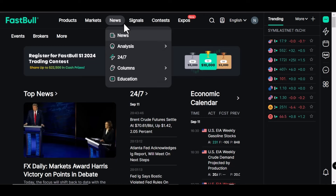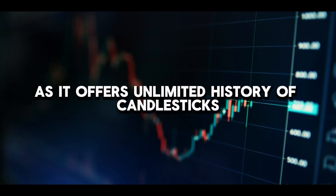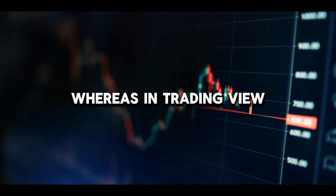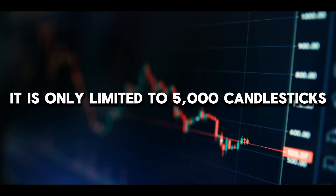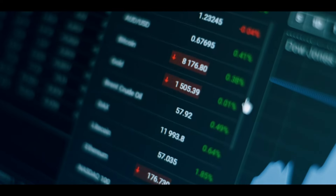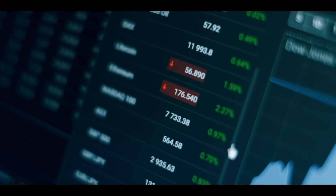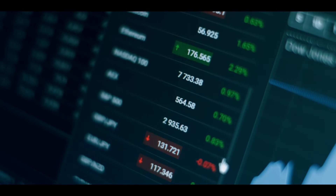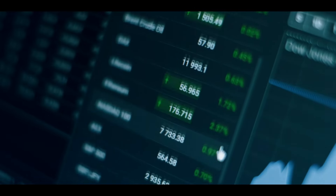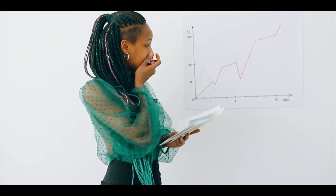You can also do your backtesting on Fastball for free, as it offers unlimited history of candlesticks, whereas TradingView is limited to only 5,000 candlesticks. Fastball also lets traders add up to 1,000 symbols on their watchlist, while TradingView only allows 28 pairs before asking you to pay — which is very unfair for Forex traders.